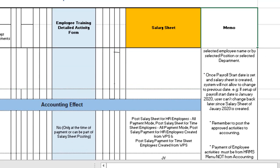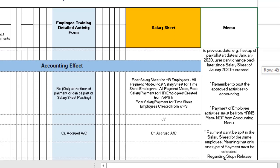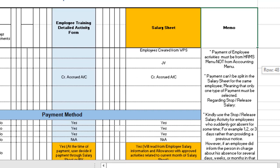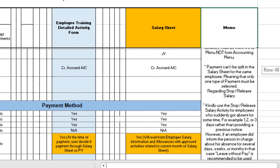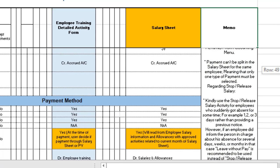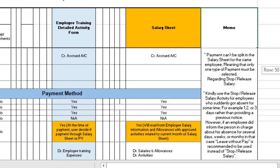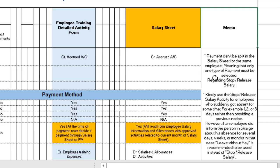Always keep in mind that once you start a payroll you cannot change the date later, as the system will begin reading from that date. Anything that needs to be posted to accounting must be posted successfully and updated. The payment of any HRMS employee activity must be paid through the HRMS menu itself, not from the accounting menu — this is the main reason users use an ERP system. Also, payments cannot be split in the salary sheet for the same employee across different payment methods.